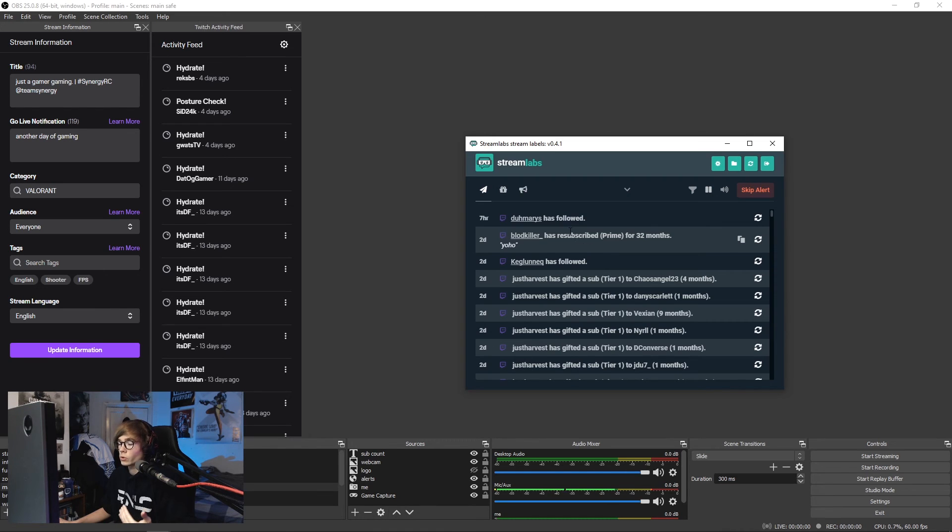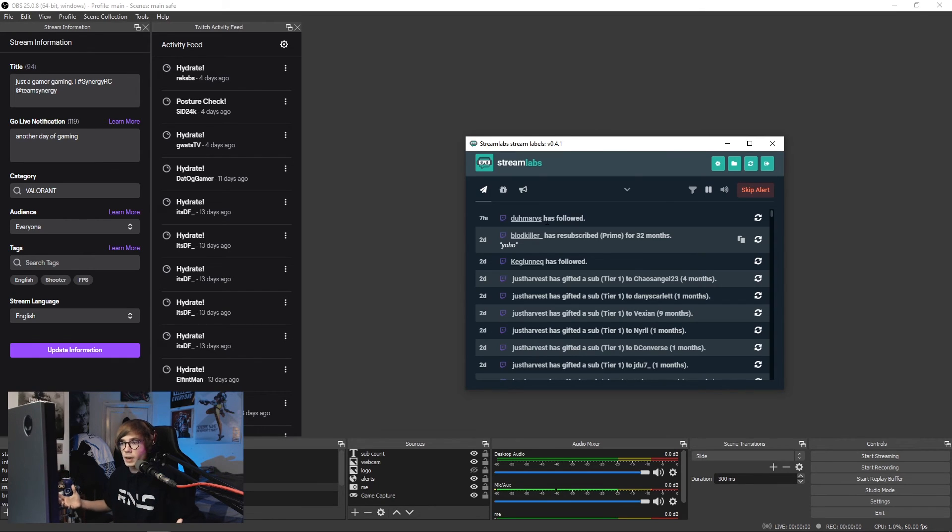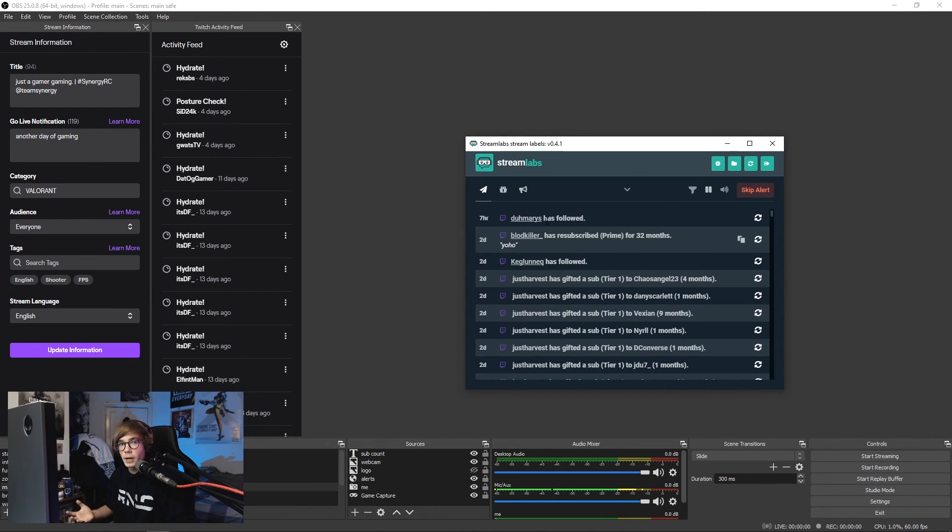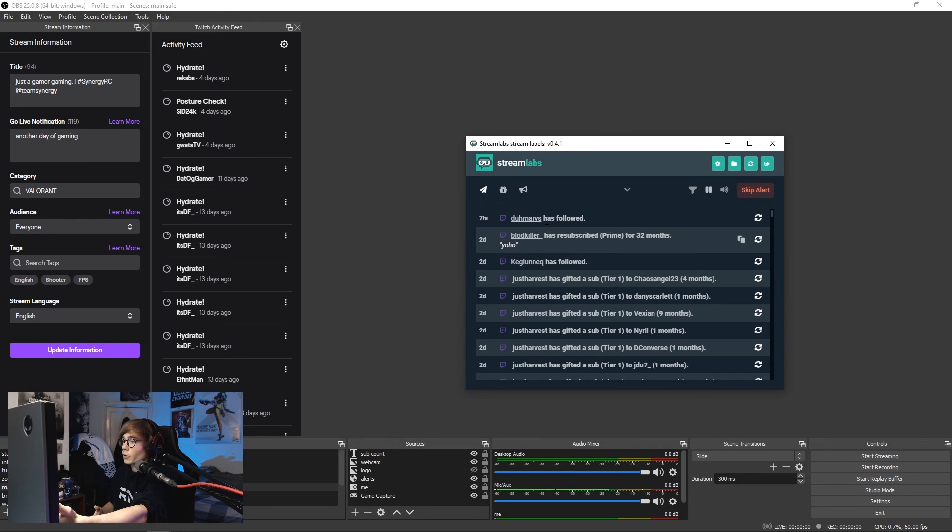It also controls my sub goal counters, bit counters, follow counters, all that kind of stuff, which Streamlabs OBS has by default built in. You can use this program and it's just as easy.